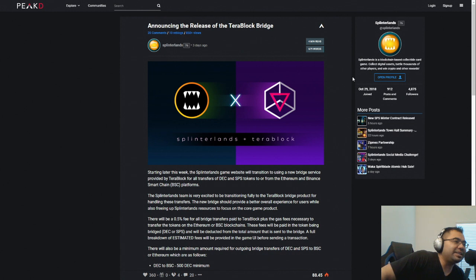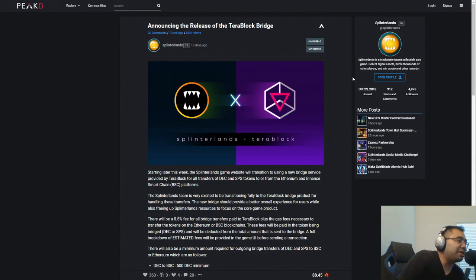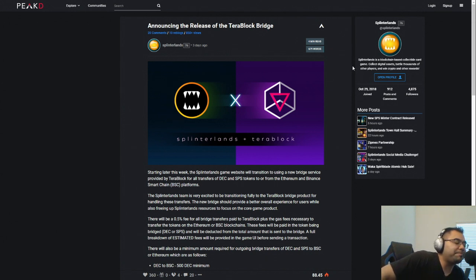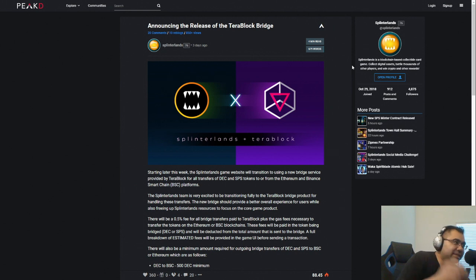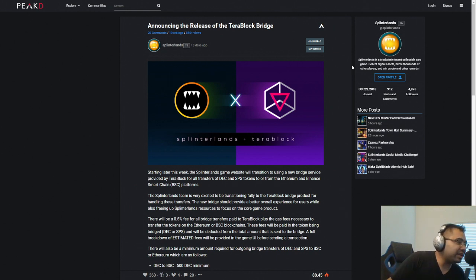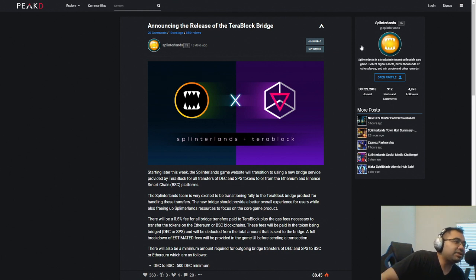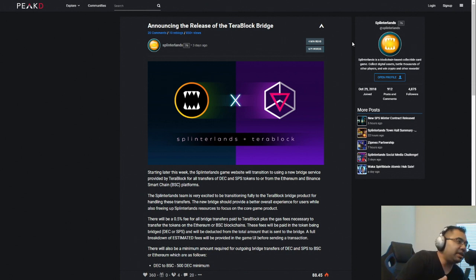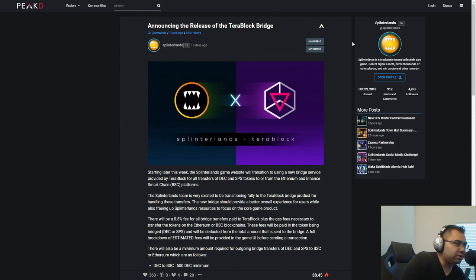But it would end up in my MetaMask wallet. And so I actually got confused for a second because I thought I'd lost a bunch of DEC. But when I spoke to somebody in support, they told me that the team, or Splinterlands, I should say, was paying for the fee. So I was no longer paying the gas fees, which was kind of nice.